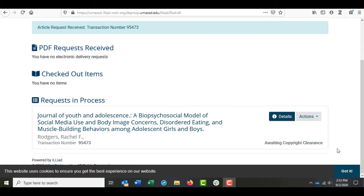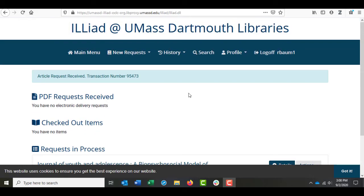Sometimes, if you're using Google Scholar, you'll find what you think is the perfect article, click on it, and see a charge of anywhere from $30 to over $100 for one view. You should never feel obligated to pay for an article. Instead, check and see if we have it at the library, and if we don't, you can always fill out an Interlibrary Loan request.